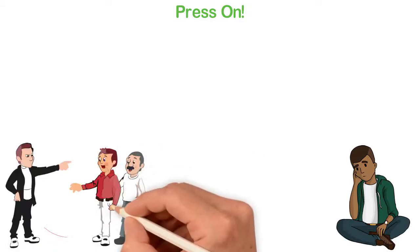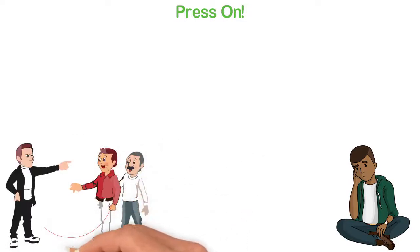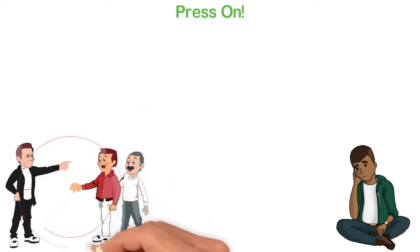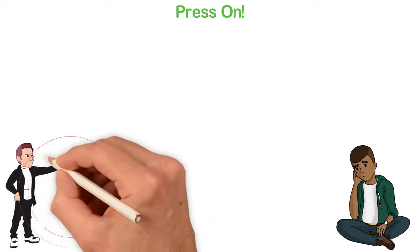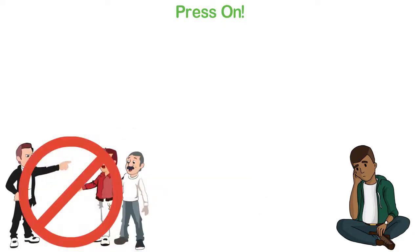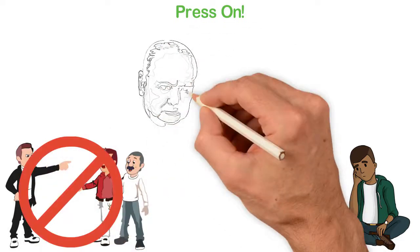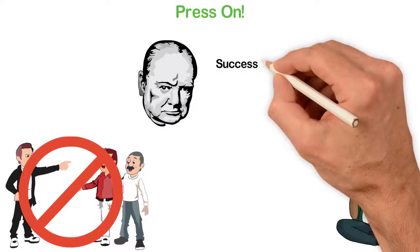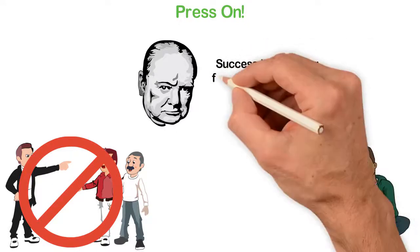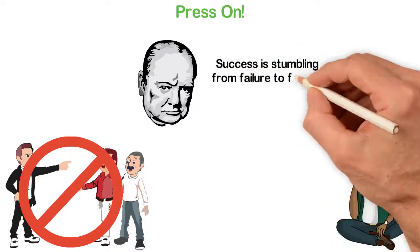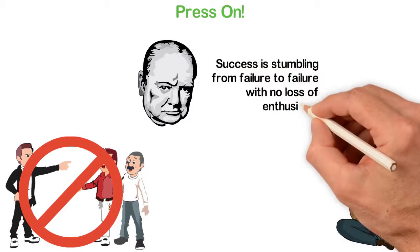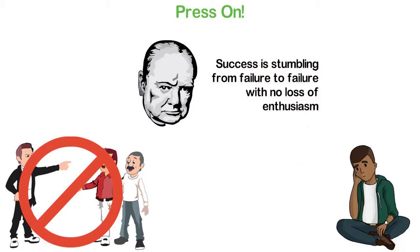Well, if you really want to be successful, you must be willing to press on, no matter how difficult the journey is. Winston Churchill said, success is stumbling from failure to failure with no loss of enthusiasm. That's what it is, stumbling from failure to failure with no loss of enthusiasm.